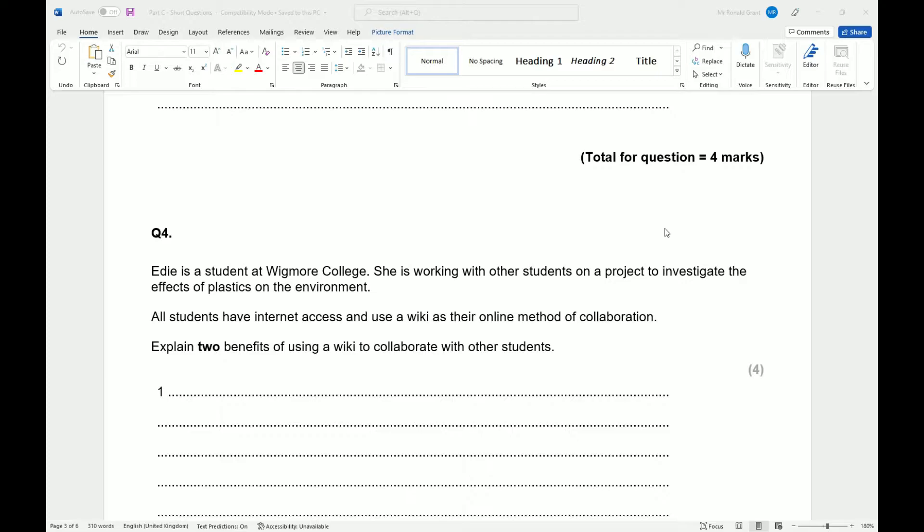Collaborate means to work together, possibly at the same time, possibly using the same resource, and in most times working towards a similar goal, a similar end product. And a wiki is an online platform, online system or service which allows people to work collaboratively, allows people to work together, allows people to share files and information.